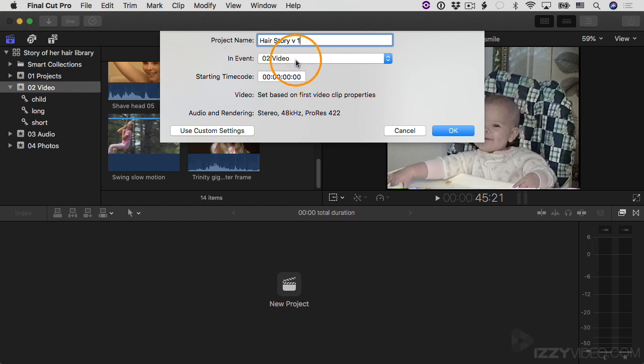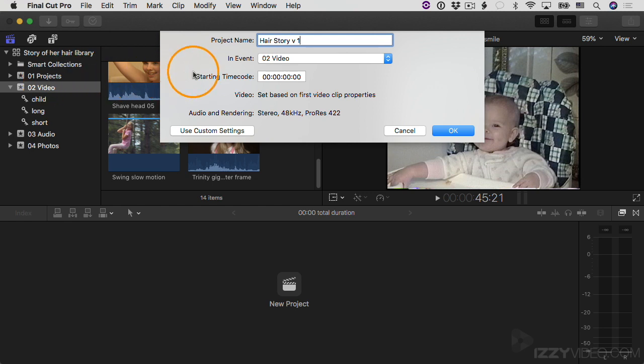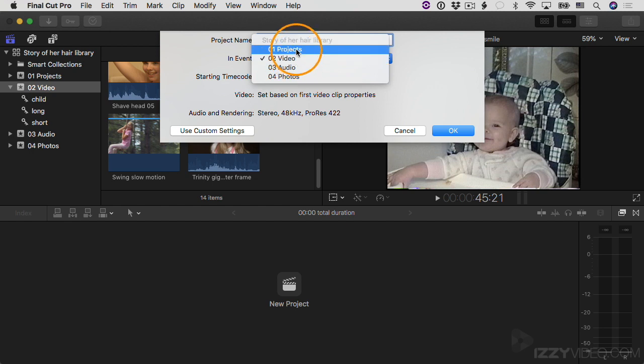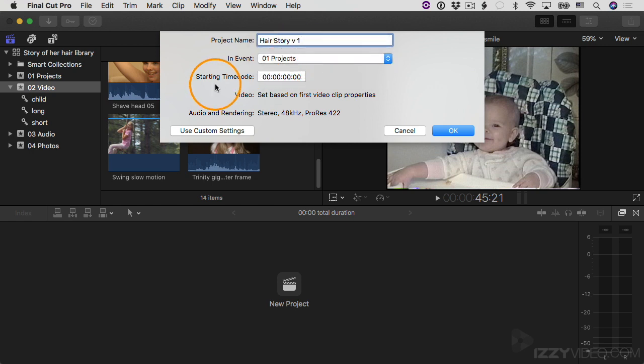But I also created earlier this event called Projects with the intention of storing the different versions of my project in there. So that's what I'll do. I'll switch this over to O1 Projects. And then for starting time code, if you want to have something other than zero, you can make changes to this.